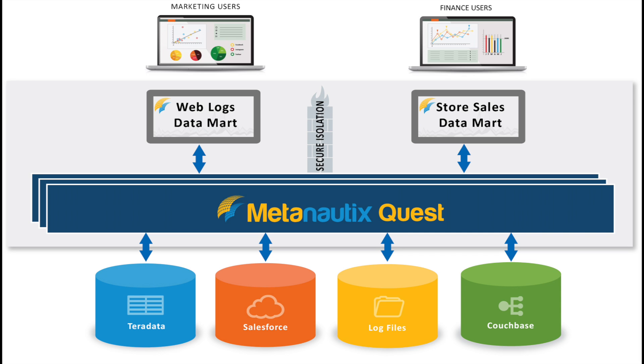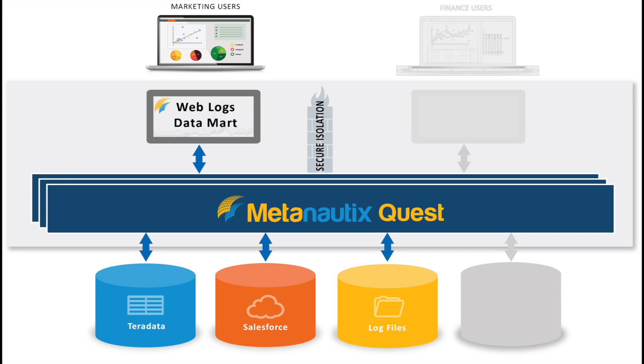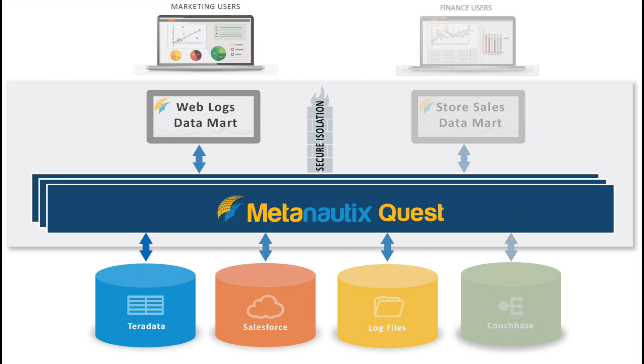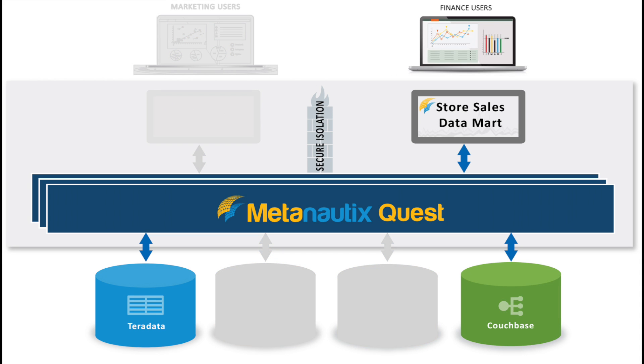In this example, the marketing data mart is combining web log file data joined with Salesforce campaign data joined with user information stored in Teradata. The finance data mart combines store sales data also stored in Teradata with product catalog nested repeated data stored in Couchbase.